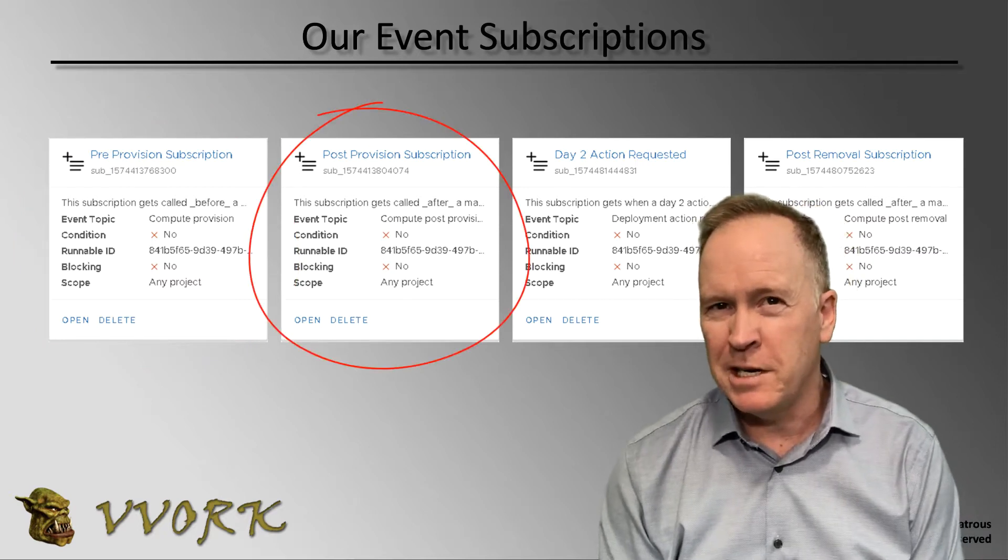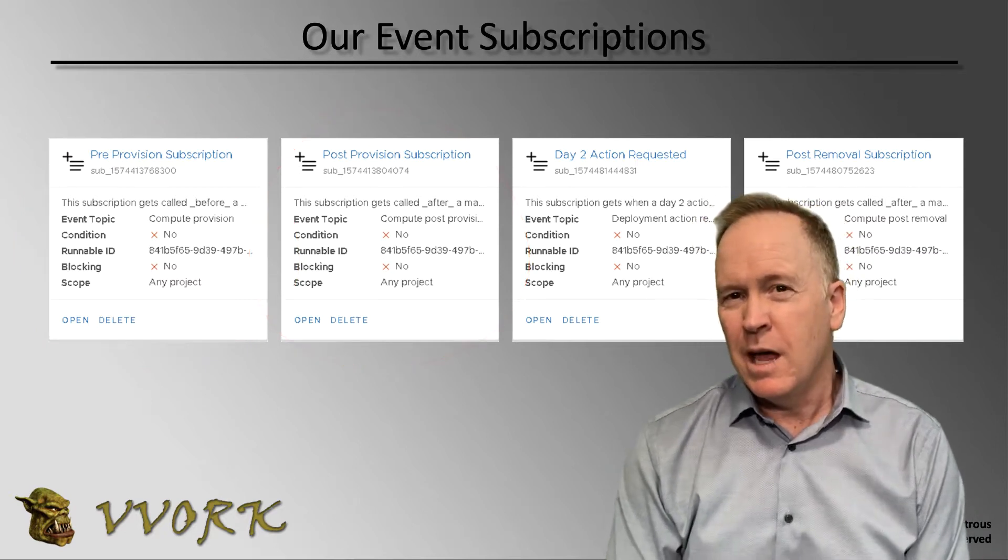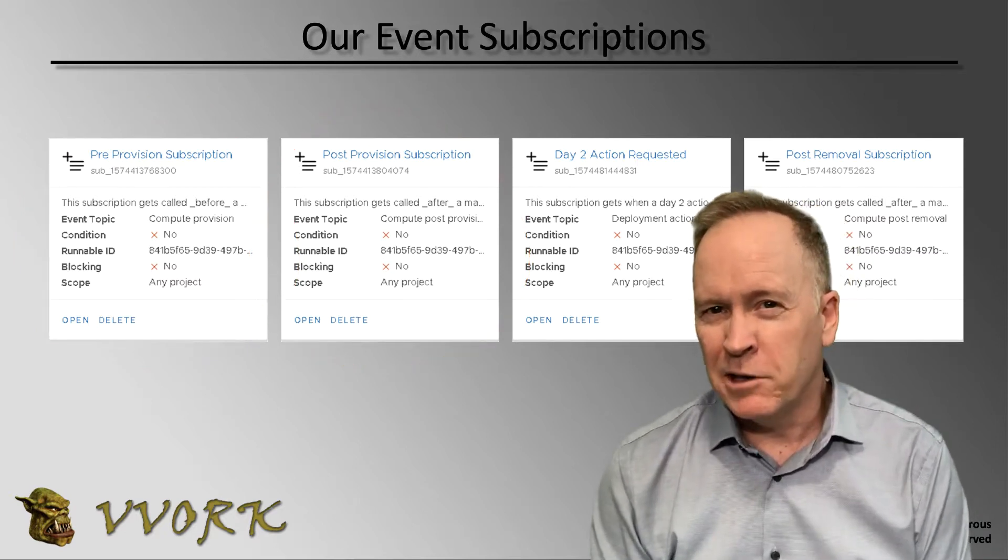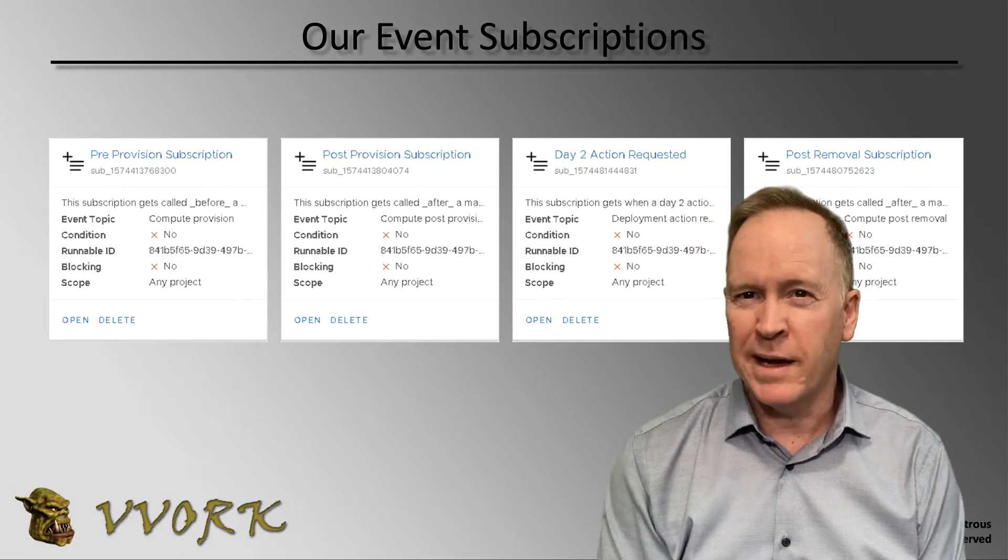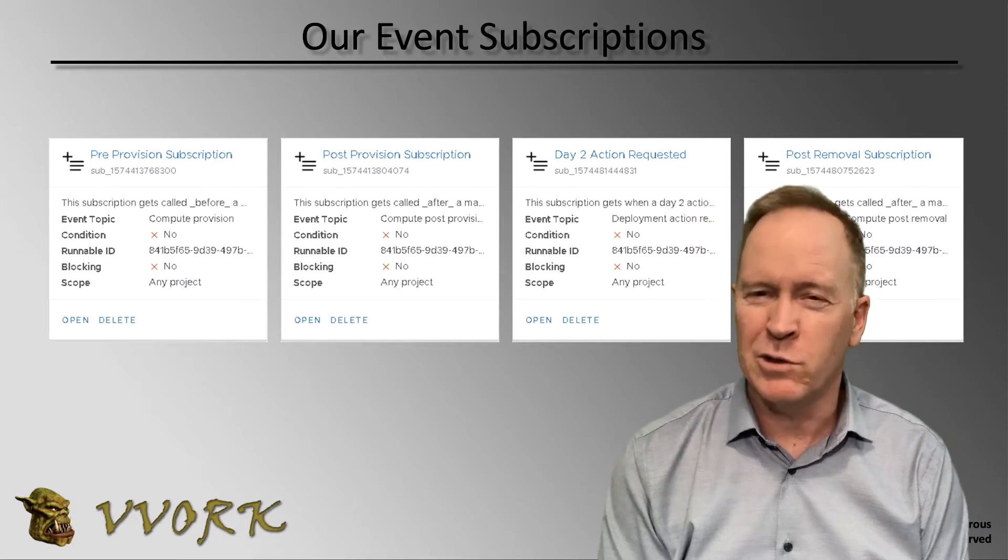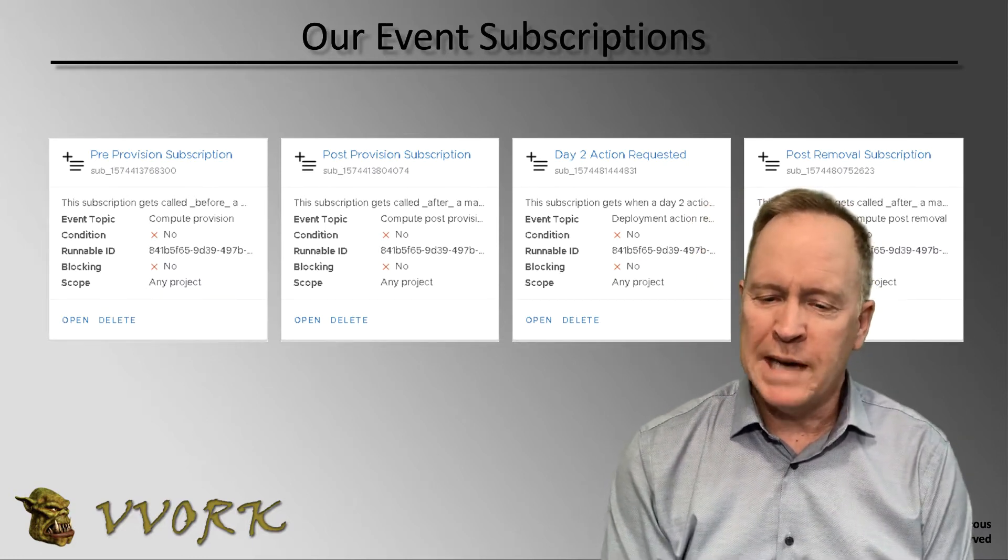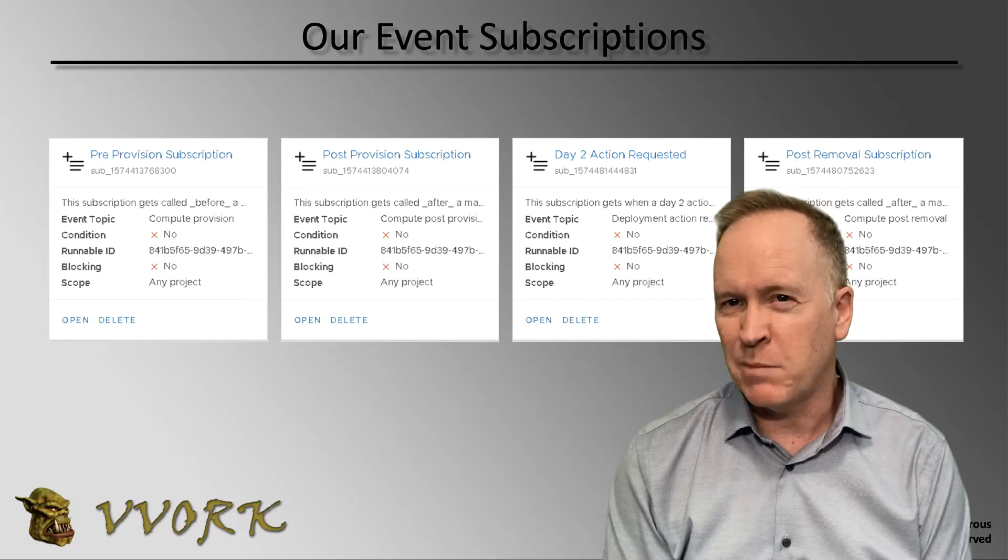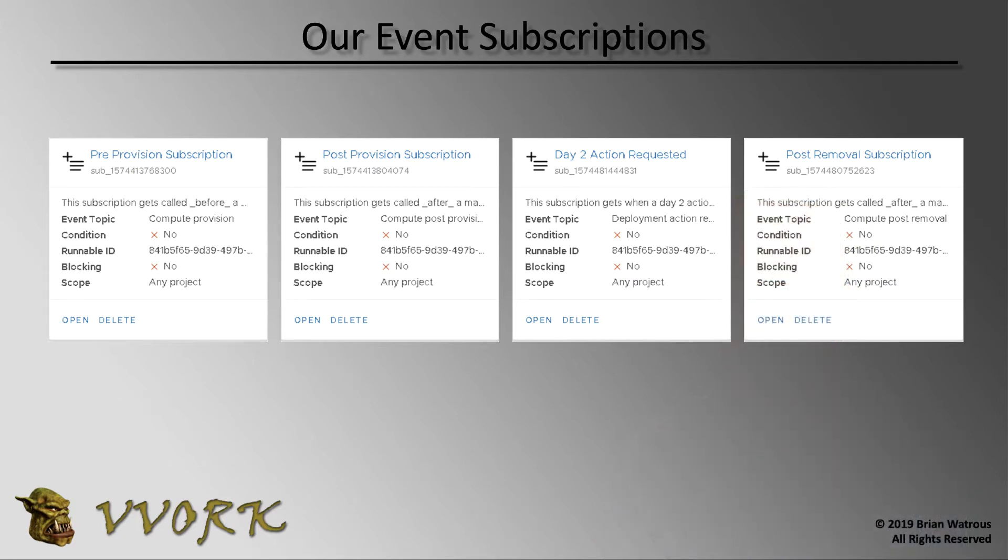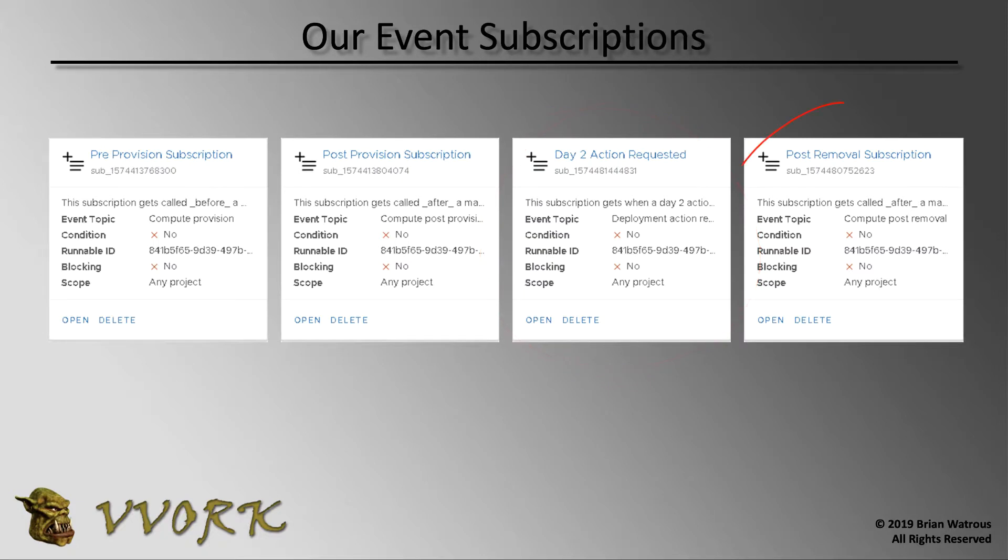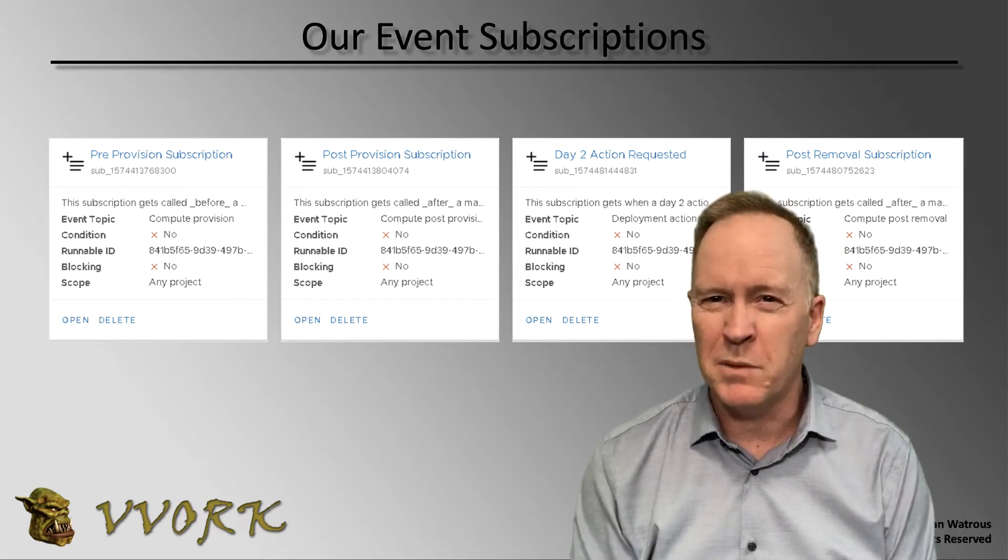After a machine is done being built, then during the middle of a machine's lifetime as the users perform day two operations like power on and power off, we'll see this subscription comes into play. And our last subscription is going to get kicked off when the machine gets destroyed at the end of its life. So these are the four subscriptions that we set up.